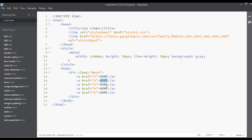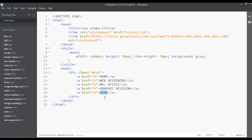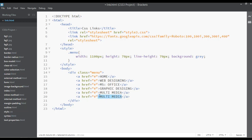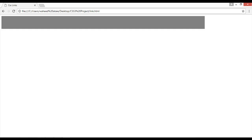We are creating a menu for a computer institute website. The links will include: Web Designing, MS Office, Graphic Designing, Multimedia, and About Us. Save the file with Ctrl+S or Command+S.